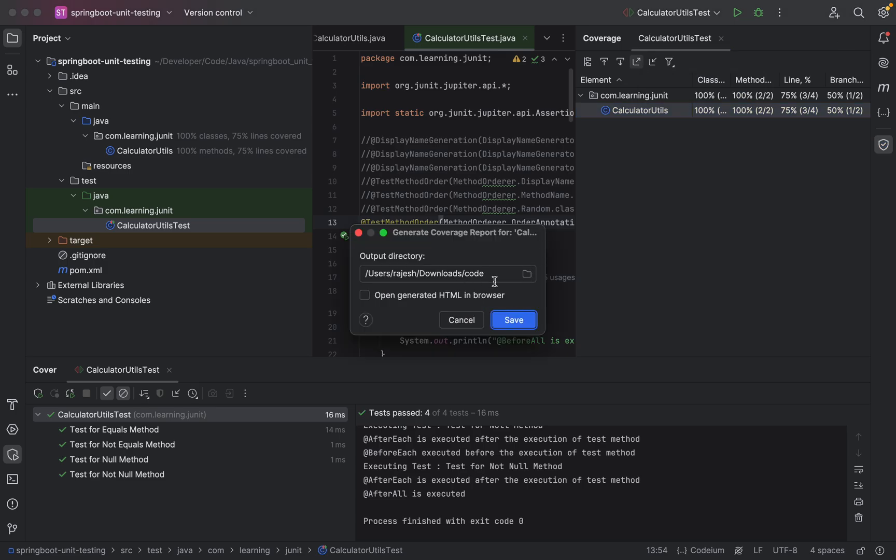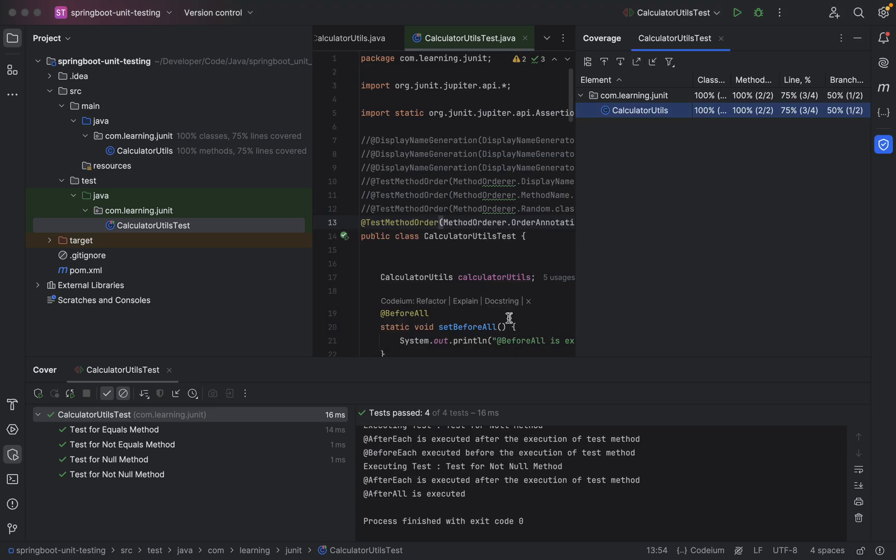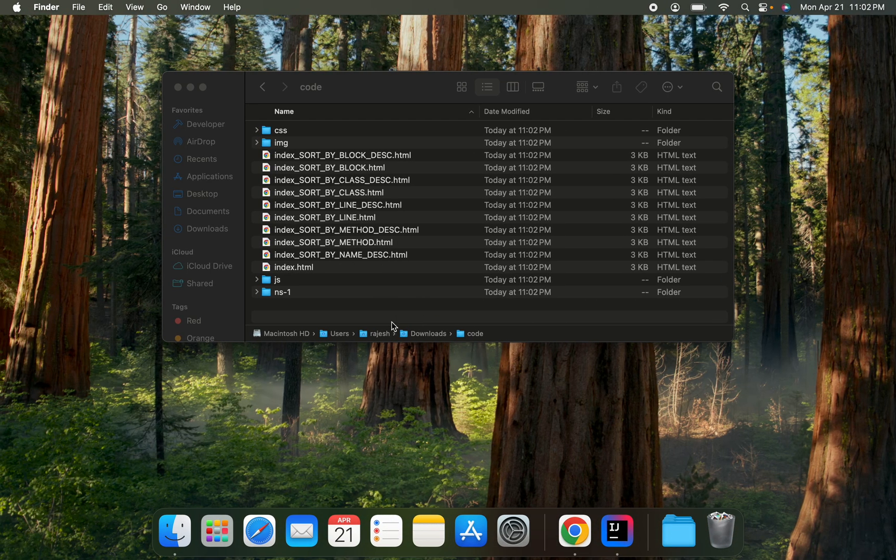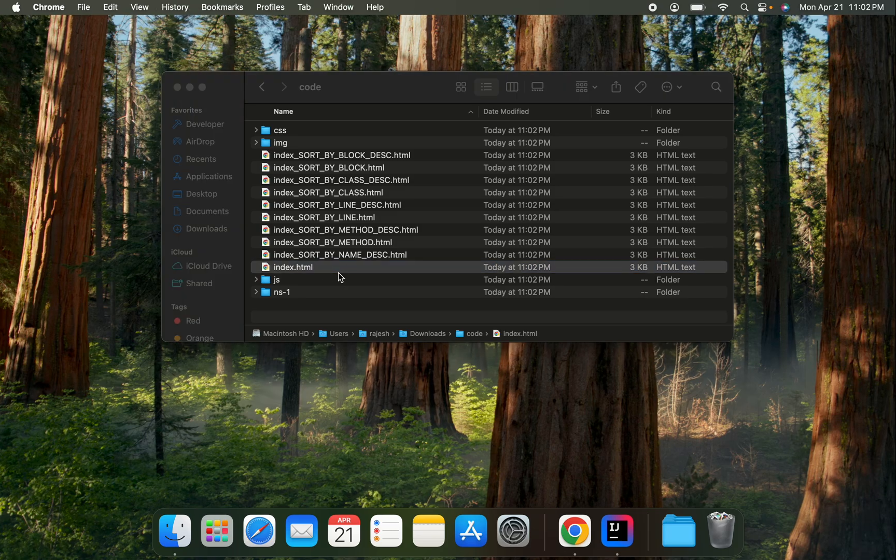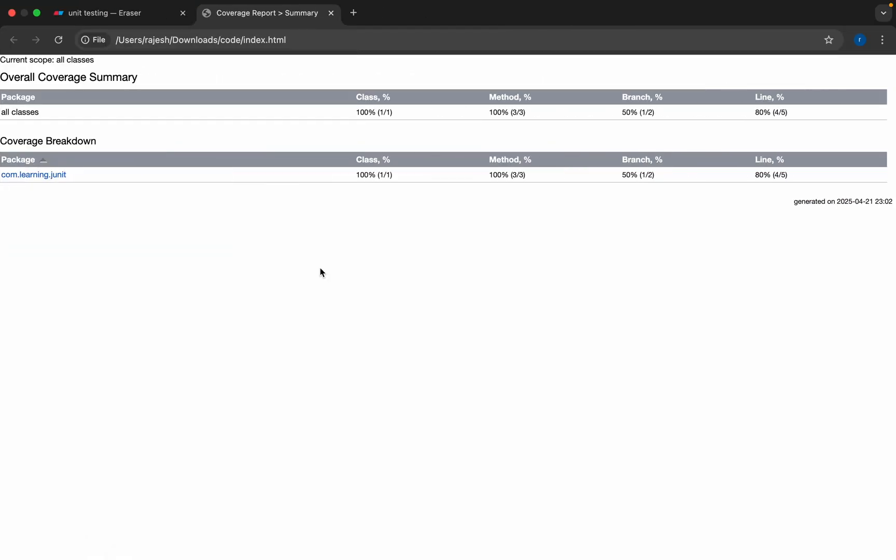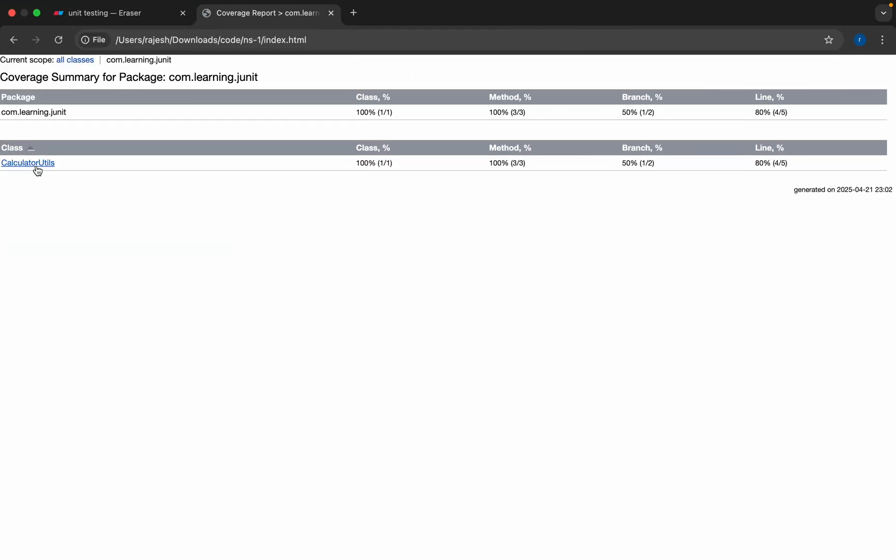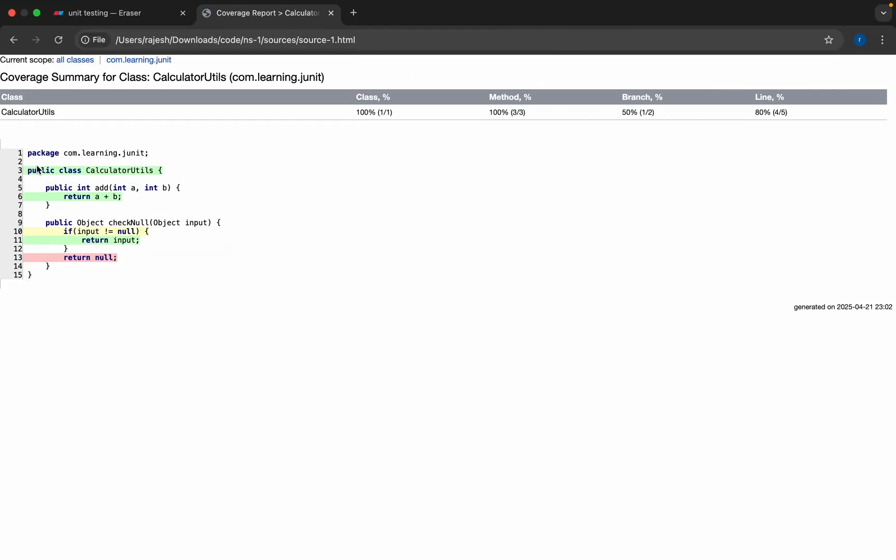I'll select the same folder where my files will get saved and click on save. I'll open the particular folder and open the index.html file. If you see here and open the class, see this test case is not covered.